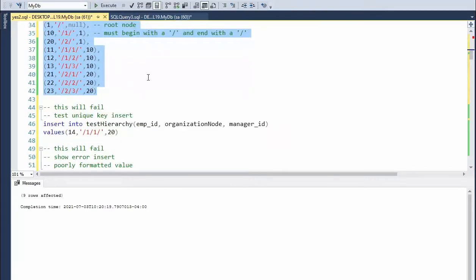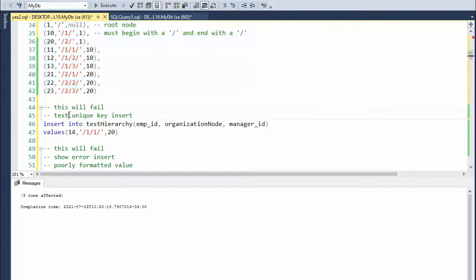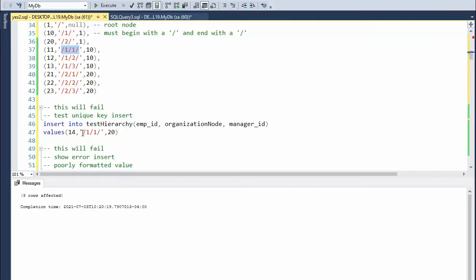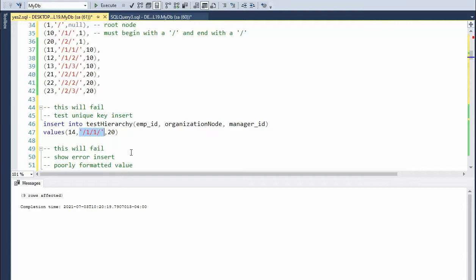Now learning is by failing. So let's do a couple of fails here. So the first fail is let's do that unique key test insert. Notice on line 37, the pattern one, one exists. And I'm going to try to use that same pattern for a different employee and a different manager. And remember above, we created a unique index on this. So this right here should fail.